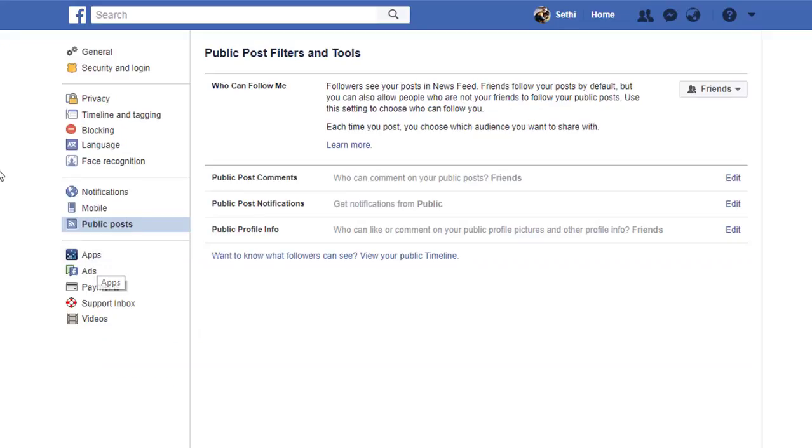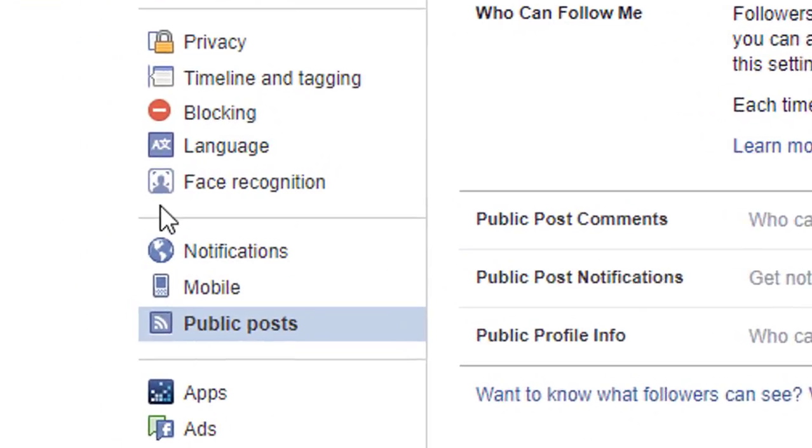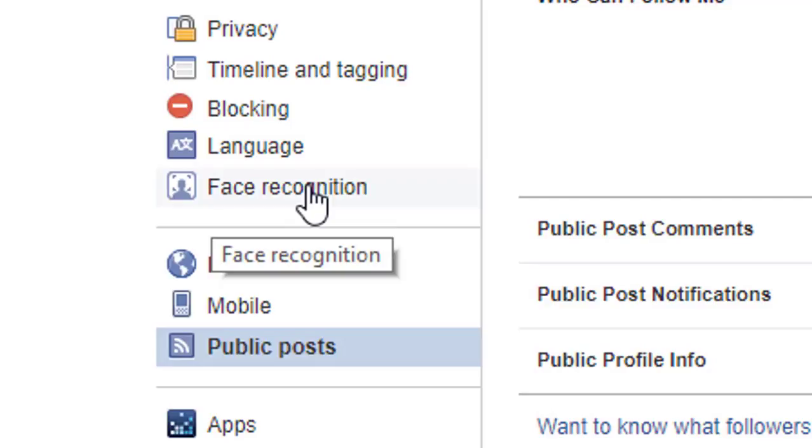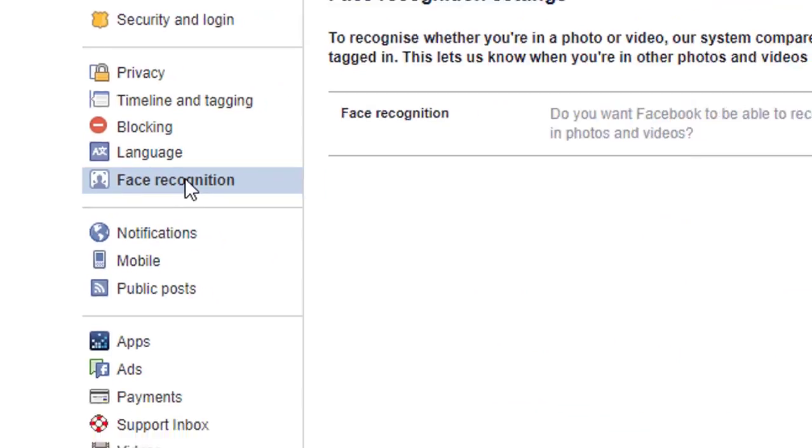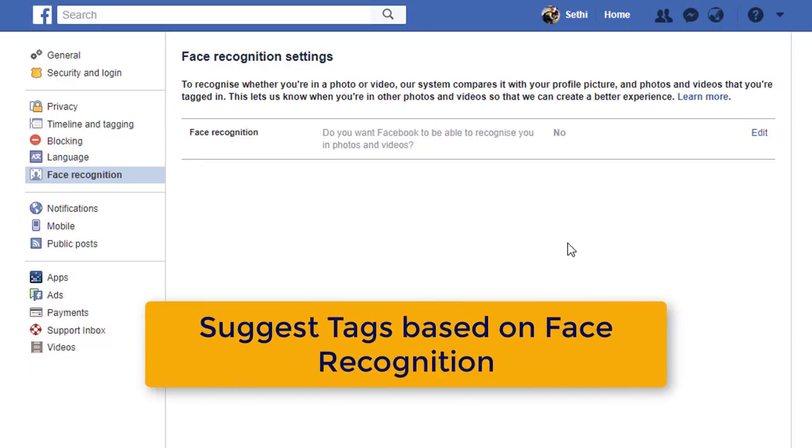Once you've done that there is one more that you might want to have a look at. And that's the face recognition. When you go to face recognition you can turn this on or off. This is where Facebook is automatically going to suggest tags to your friends when it recognizes your face.